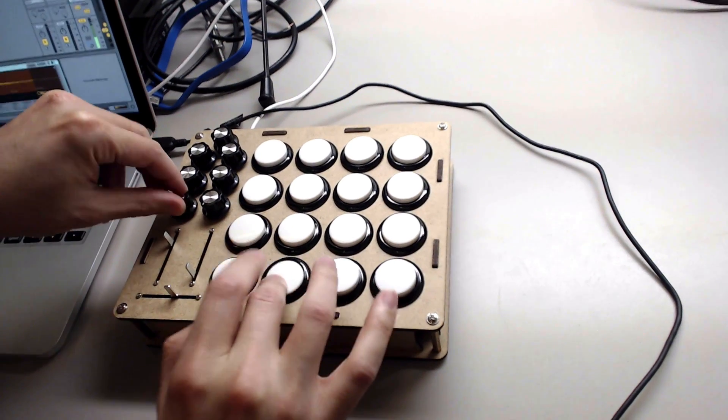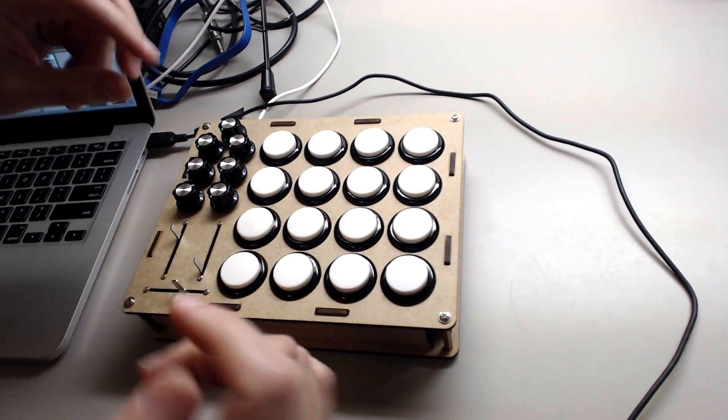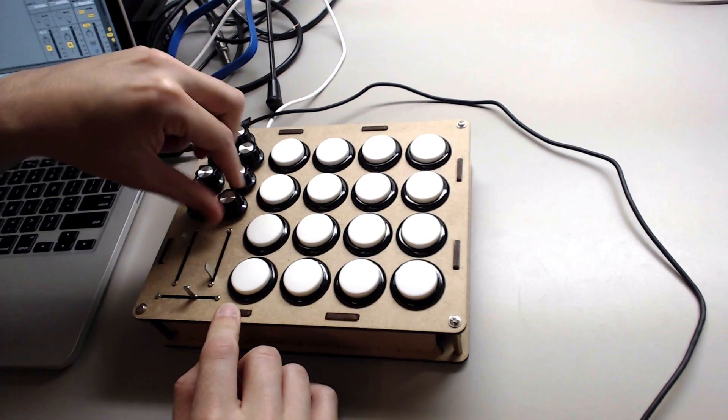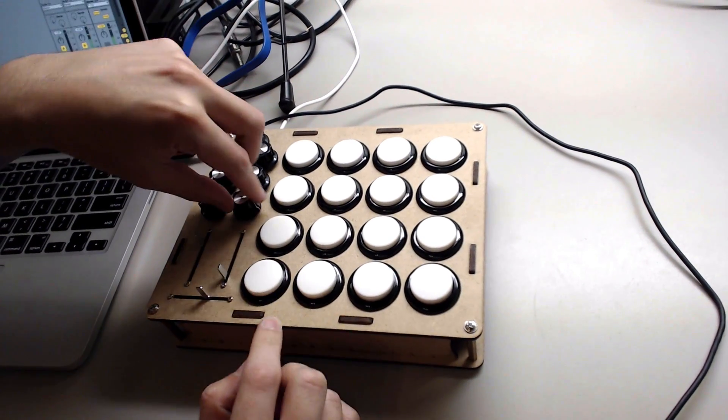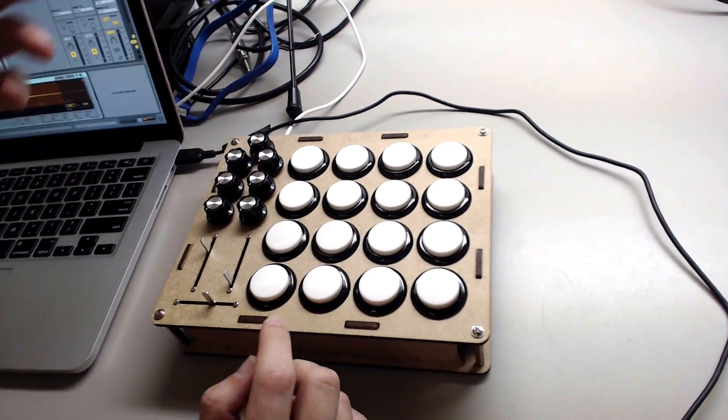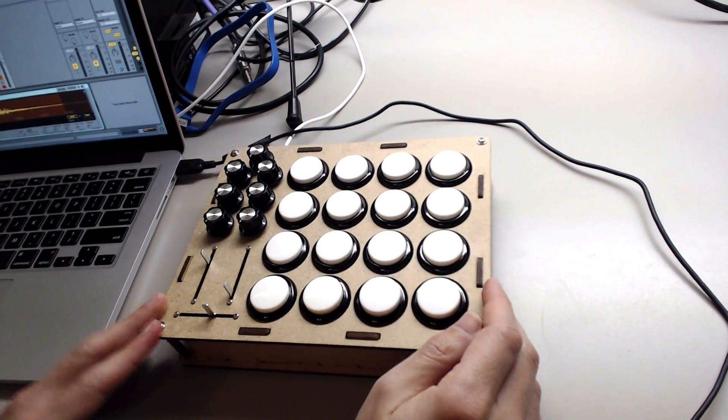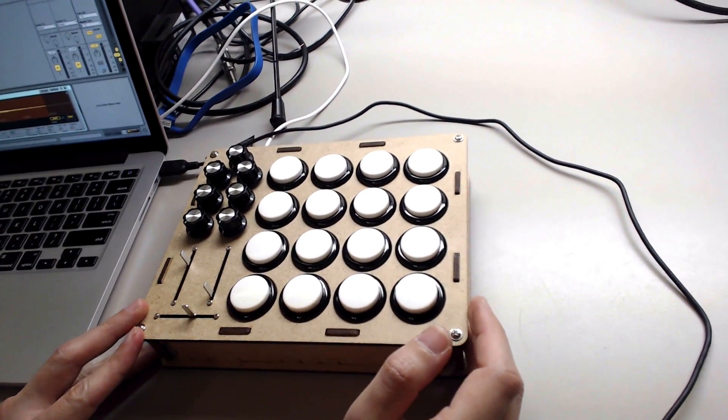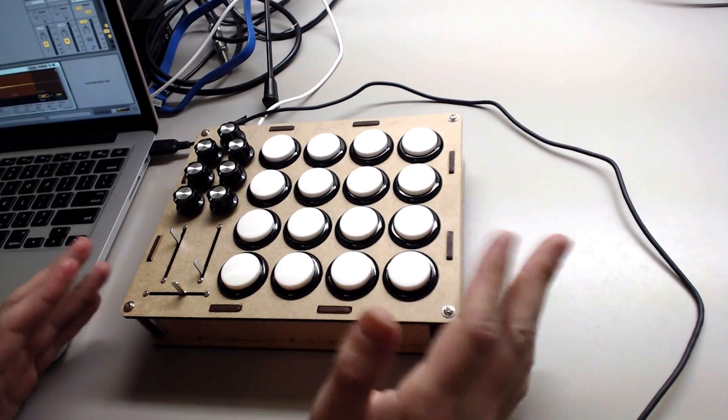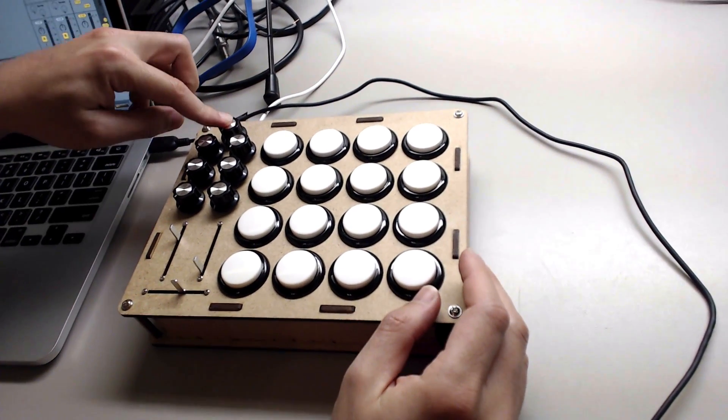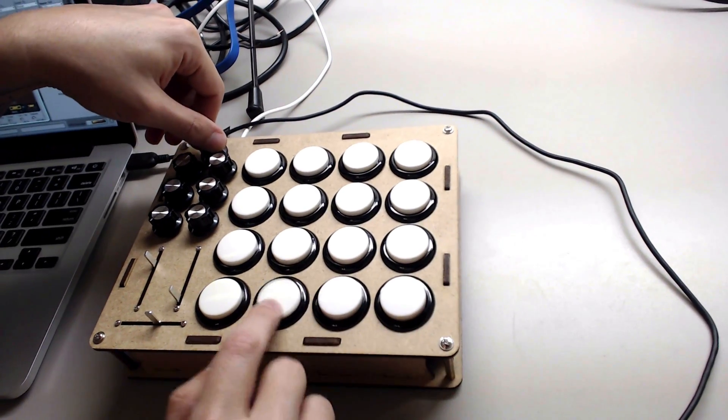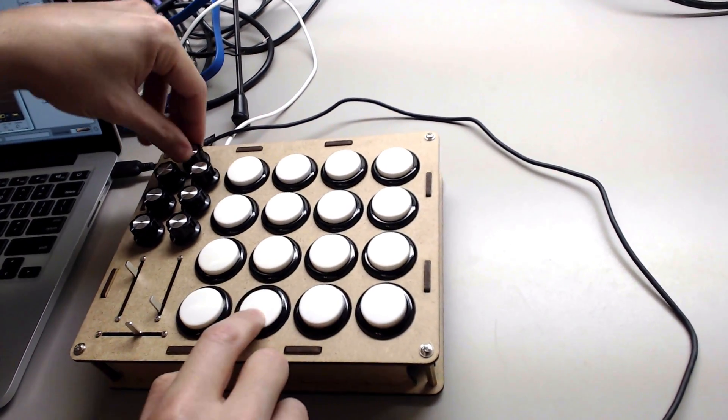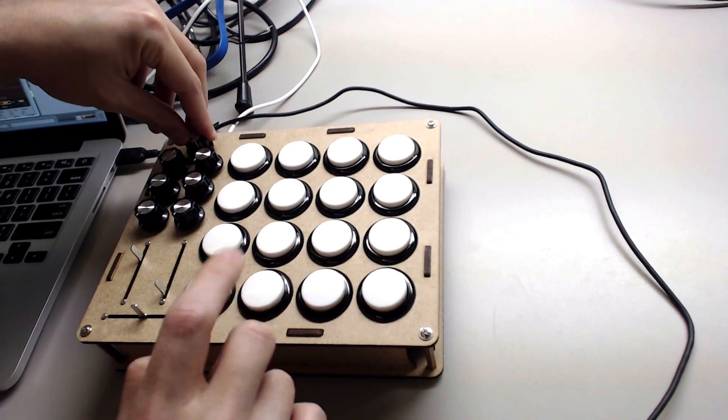So you can map effects like any other MIDI controller, and it is USB MIDI class compliant because I'm using the Arduino Pro Micro that has this capability. I have a different potentiometer that allows me to change the MIDI channel.